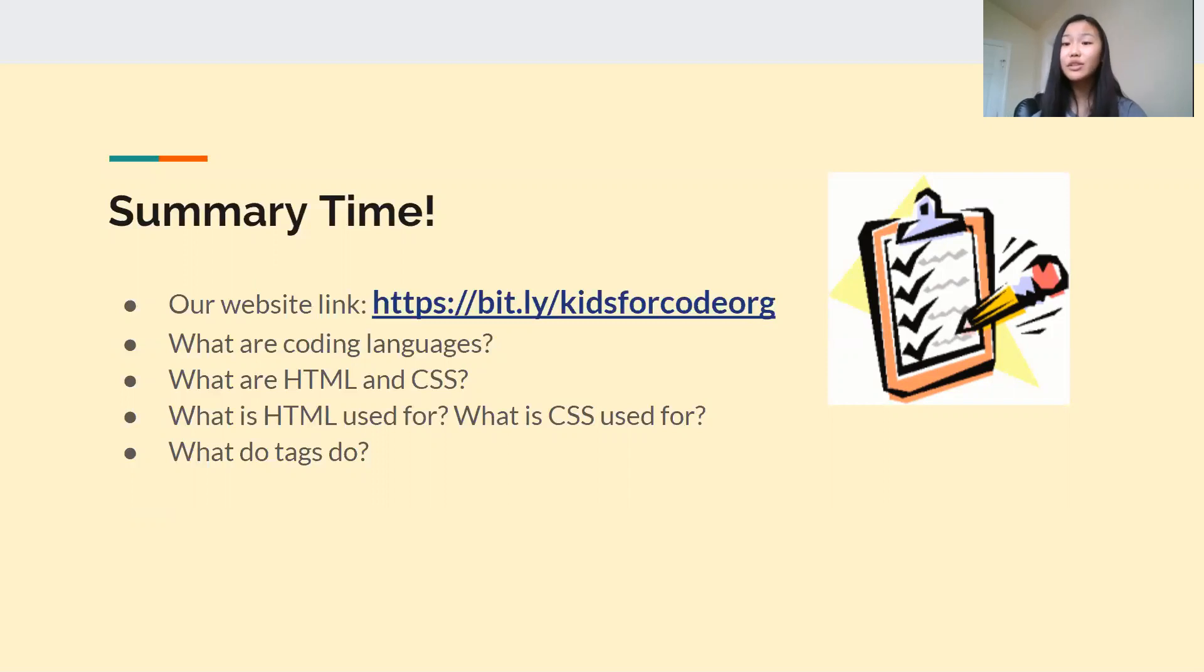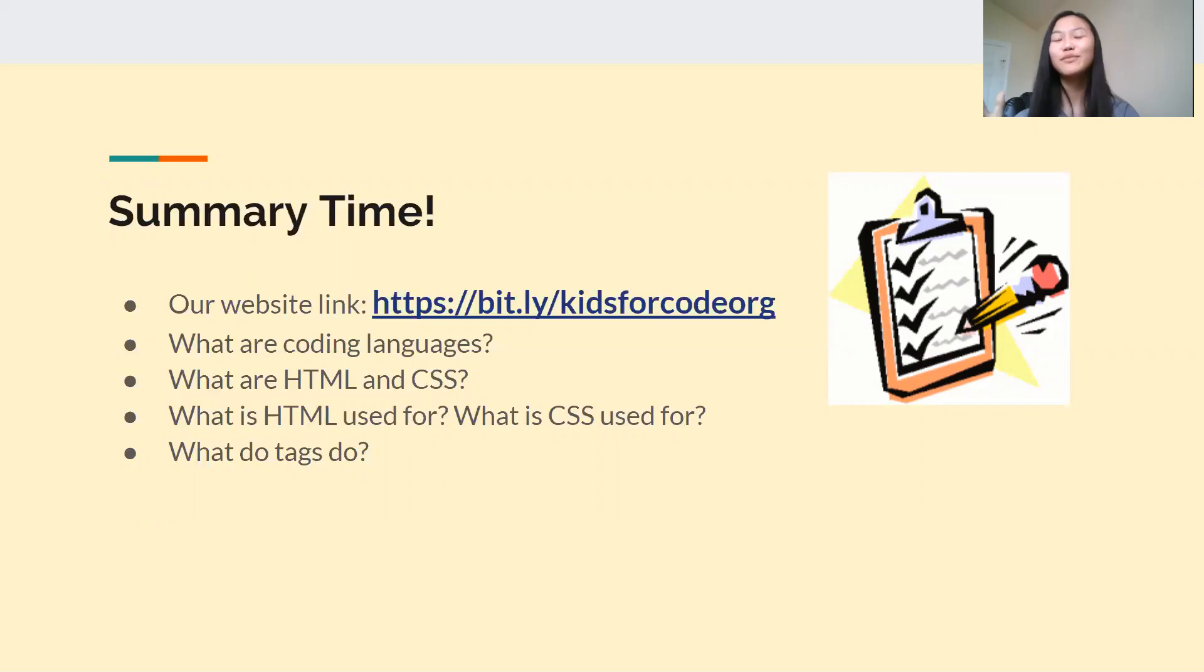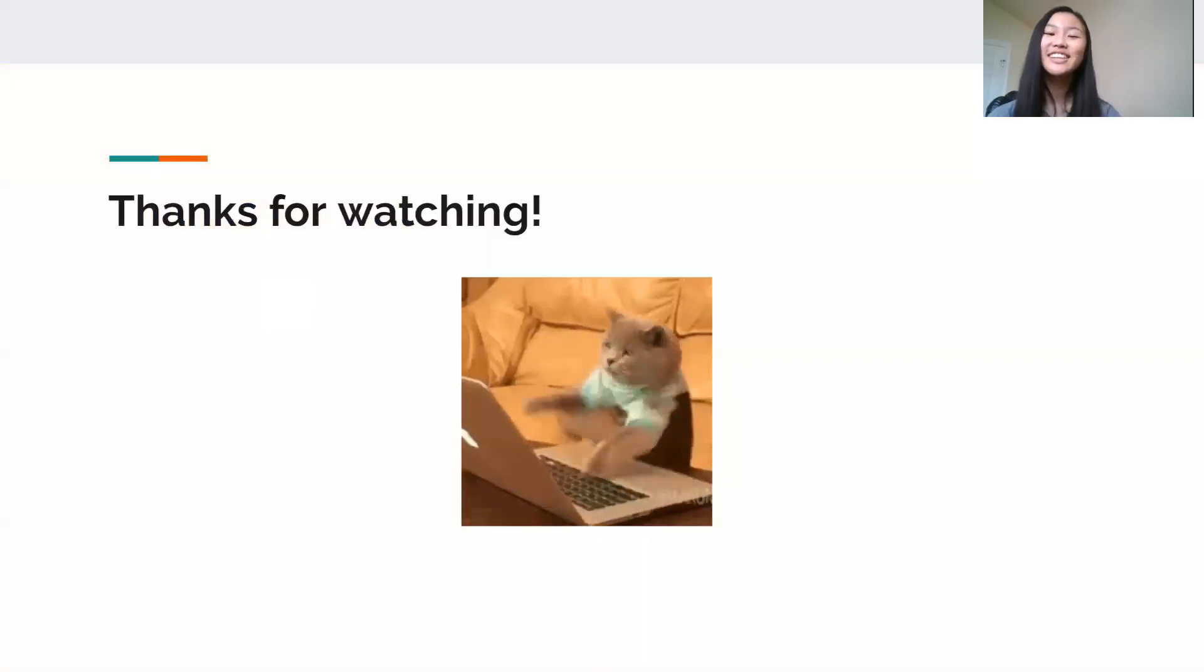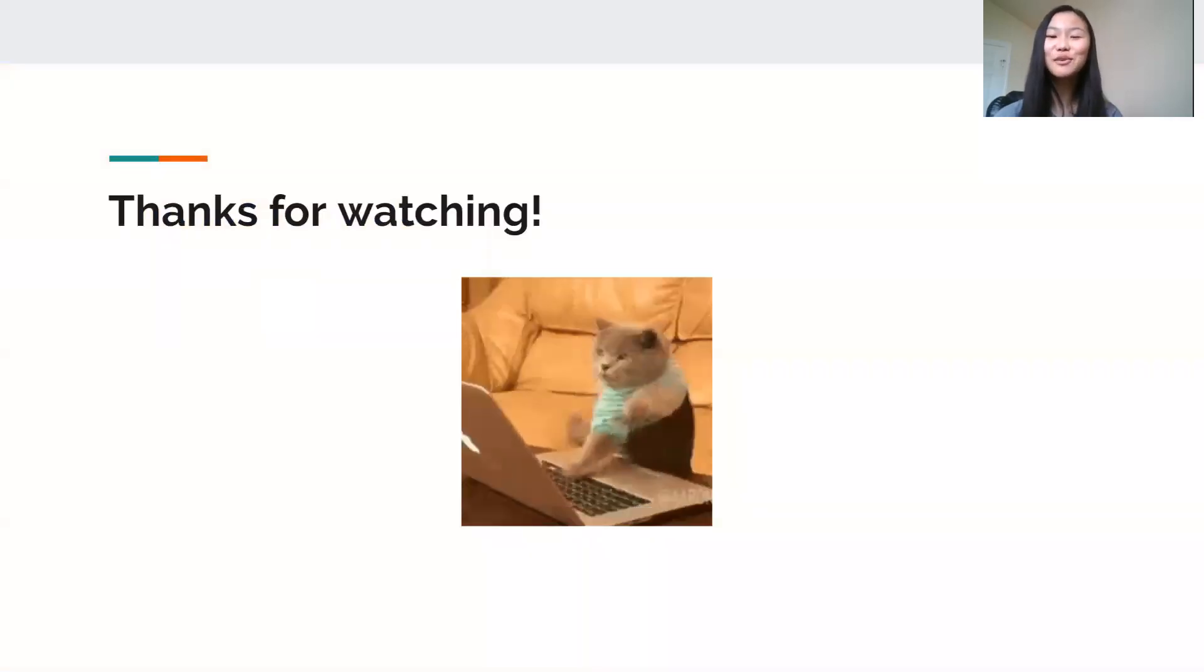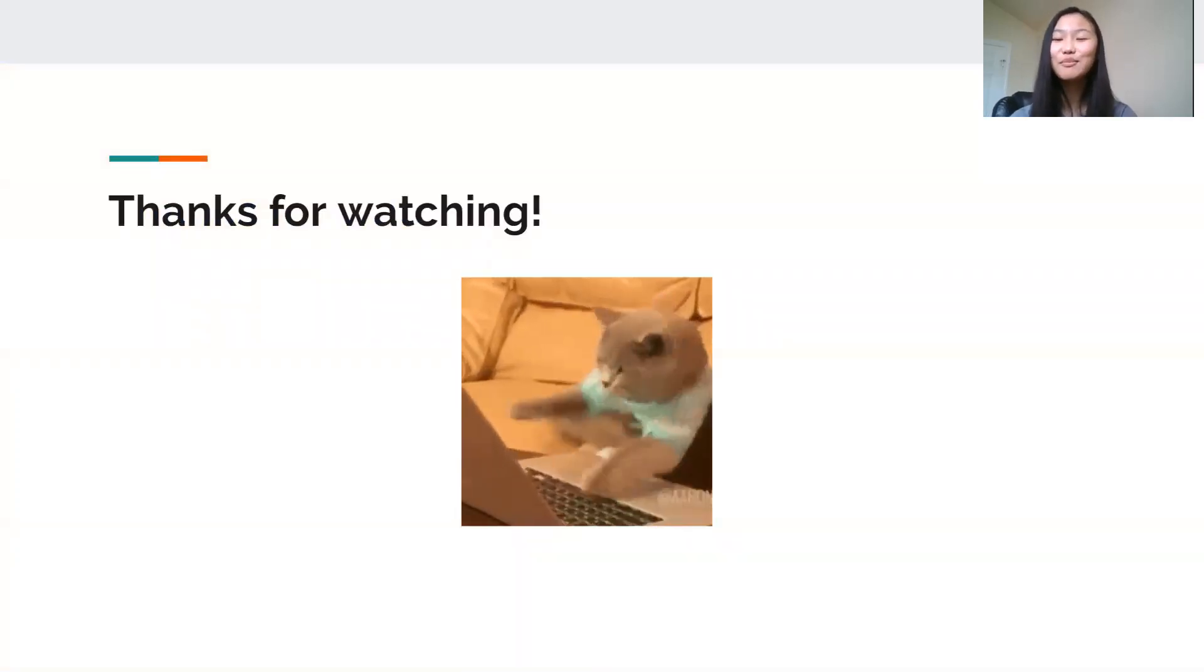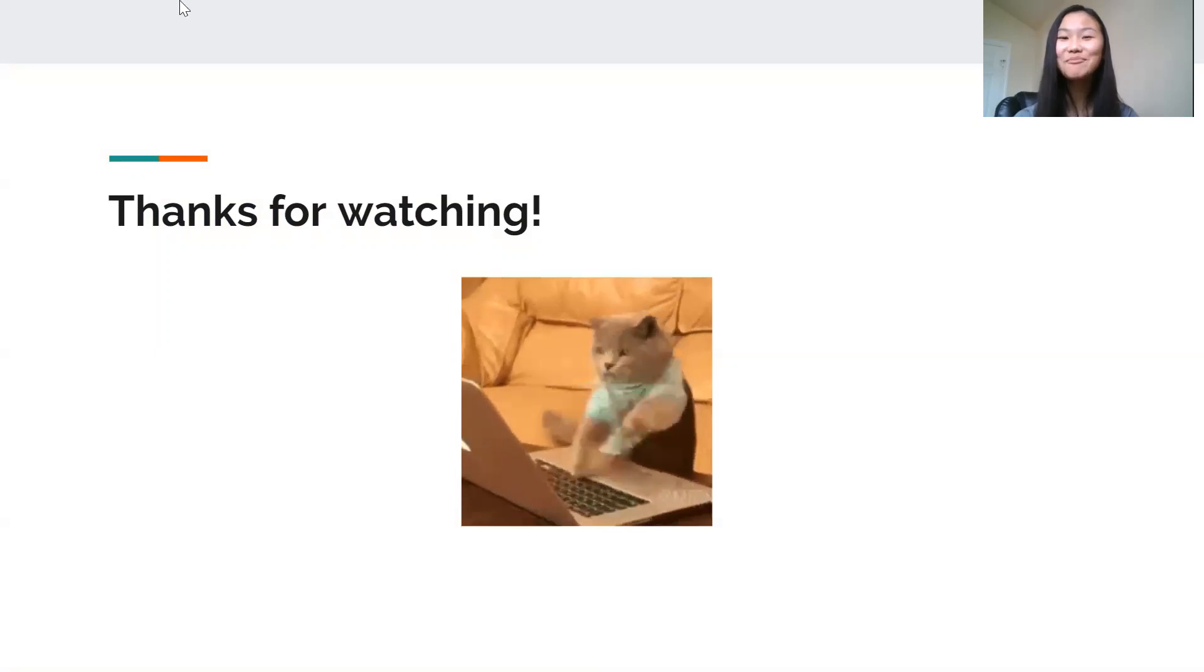And in the next video, we're going to go into actual in-depth coding. So that's not something you want to miss. Be sure to stay tuned. Thank you guys so much for watching and we hope to see you next time. Bye-bye.